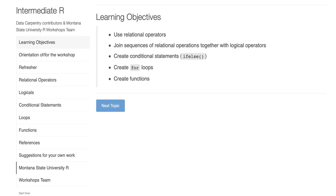Most people have seen this already — we used this online tutorial last week. This workshop is assuming that you have a little bit of familiarity with R. The other thing is to make sure you have the link to the tutorial, which was emailed out to you and is at the top of the screen.